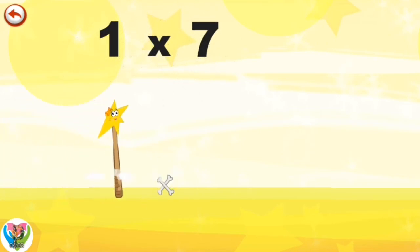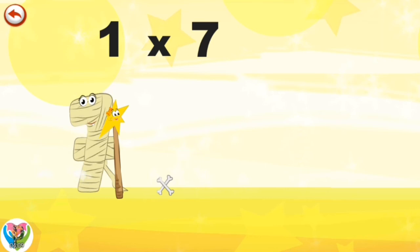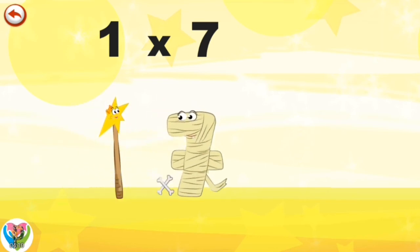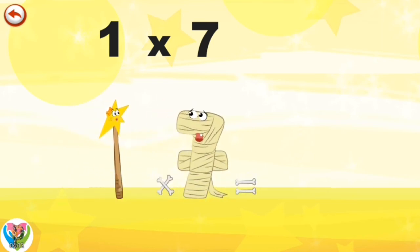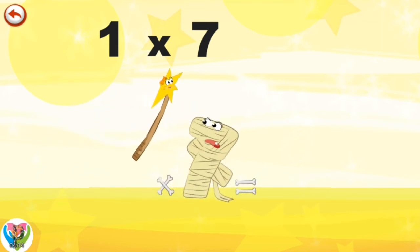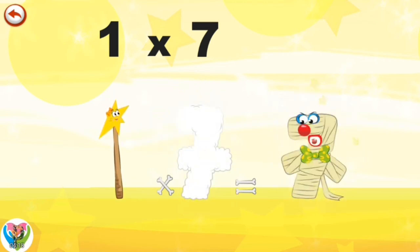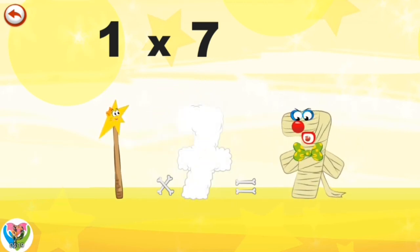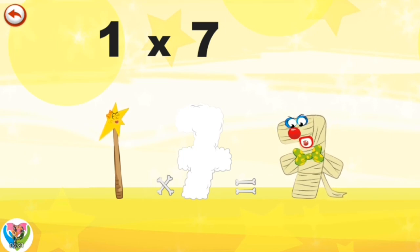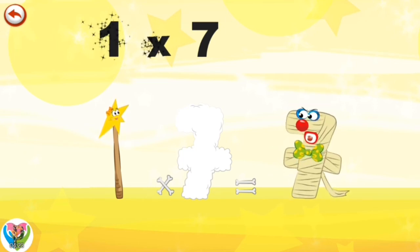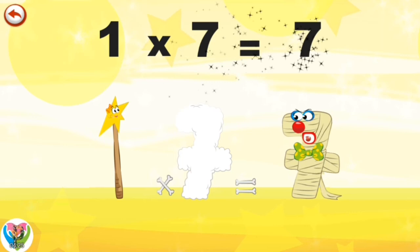What's the story of one times seven? Mrs. Wonder One can't help playing tricks on her friends. When she comes across Mrs. Ram 7, she casts a spell and changes her into Ram 7 clown. One times seven is seven.